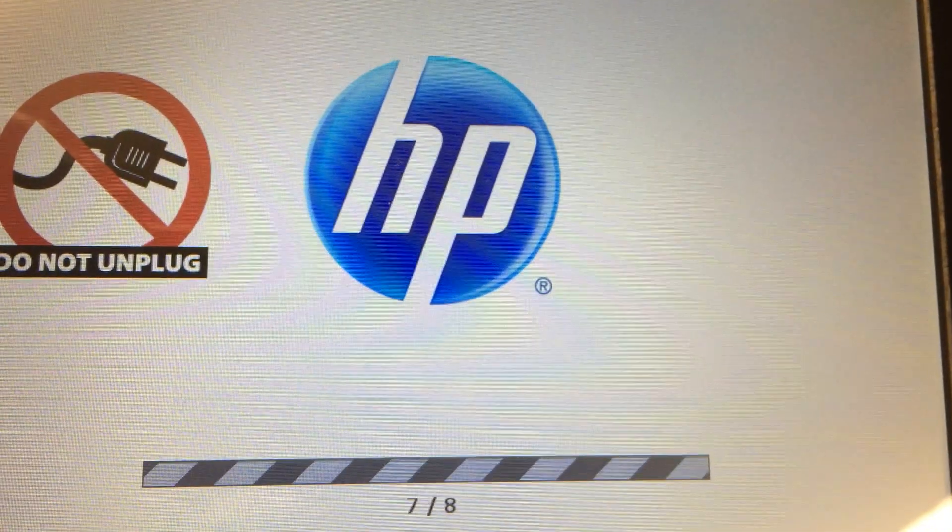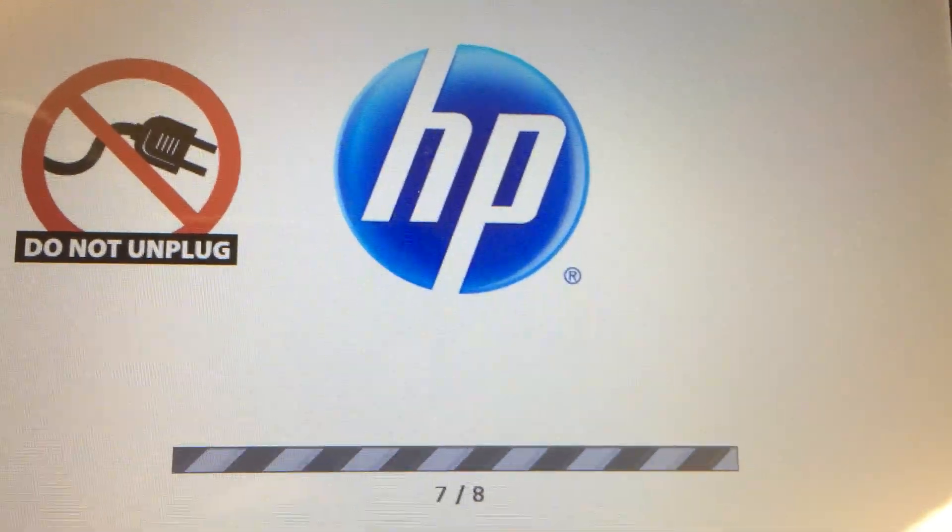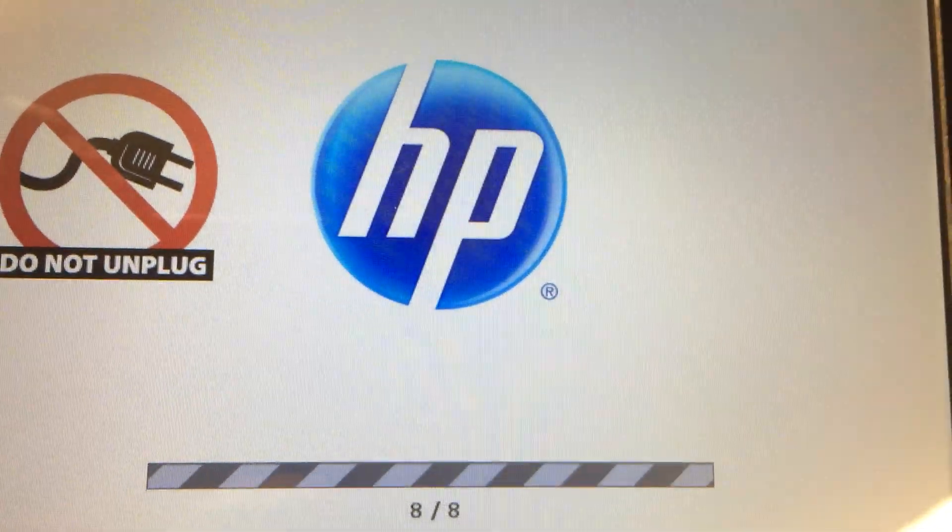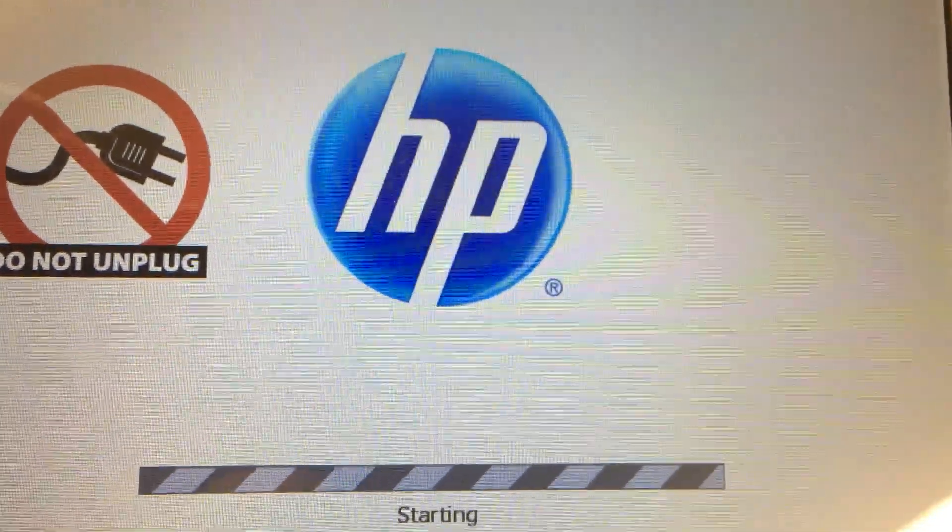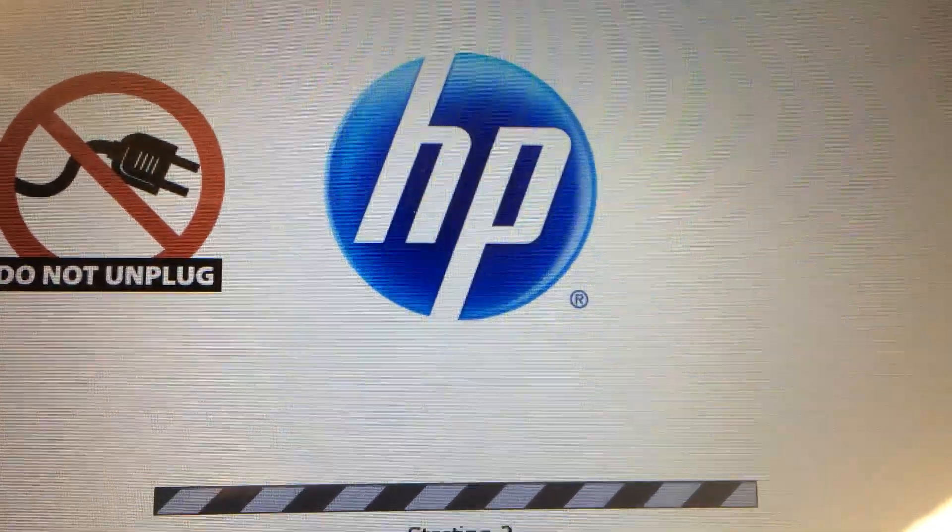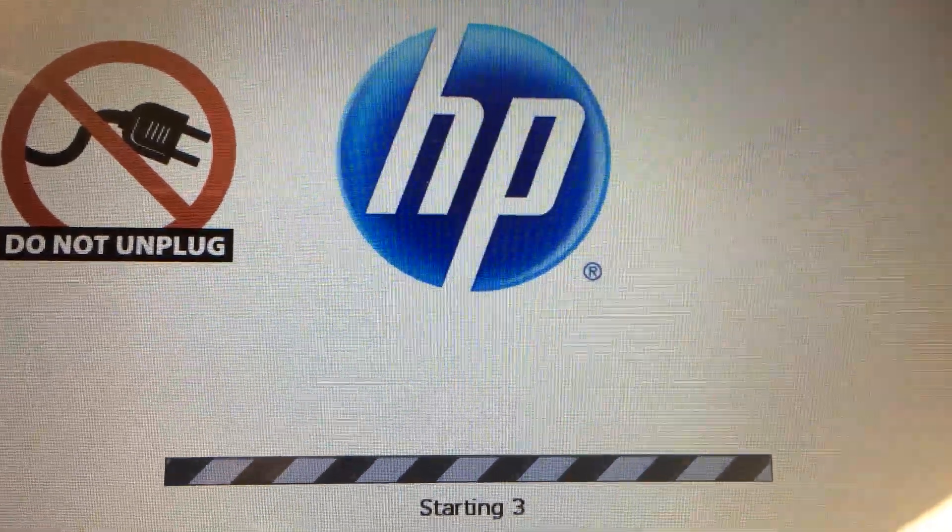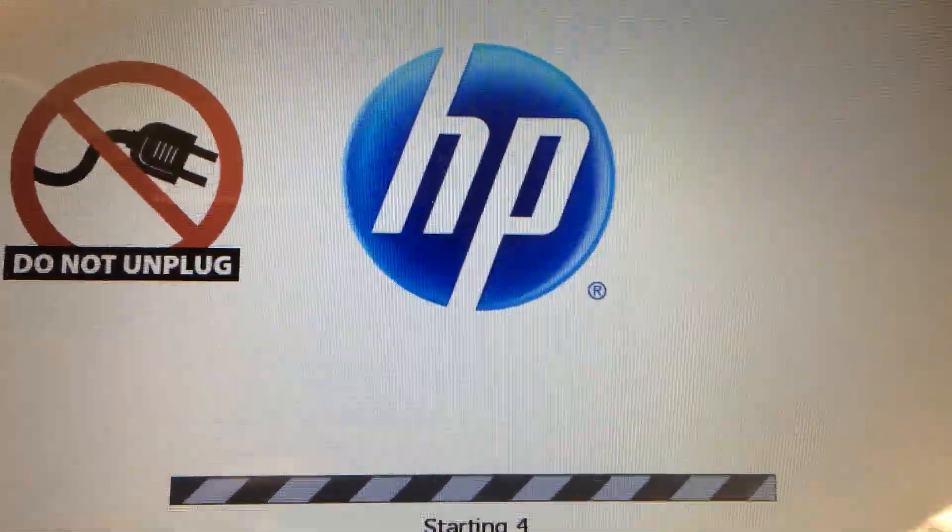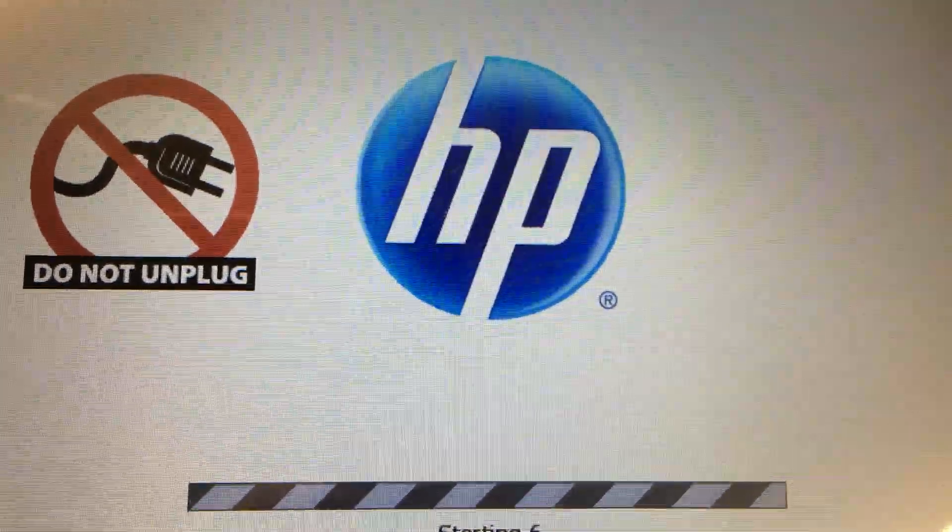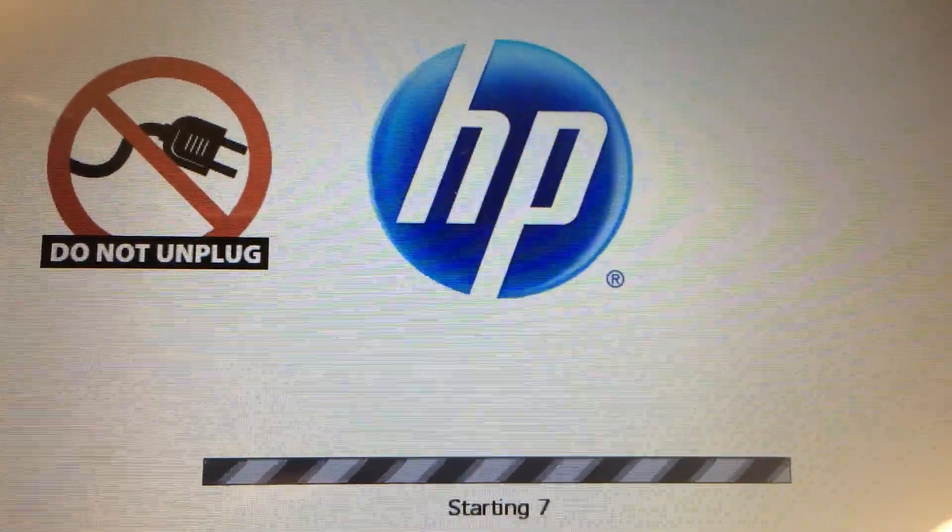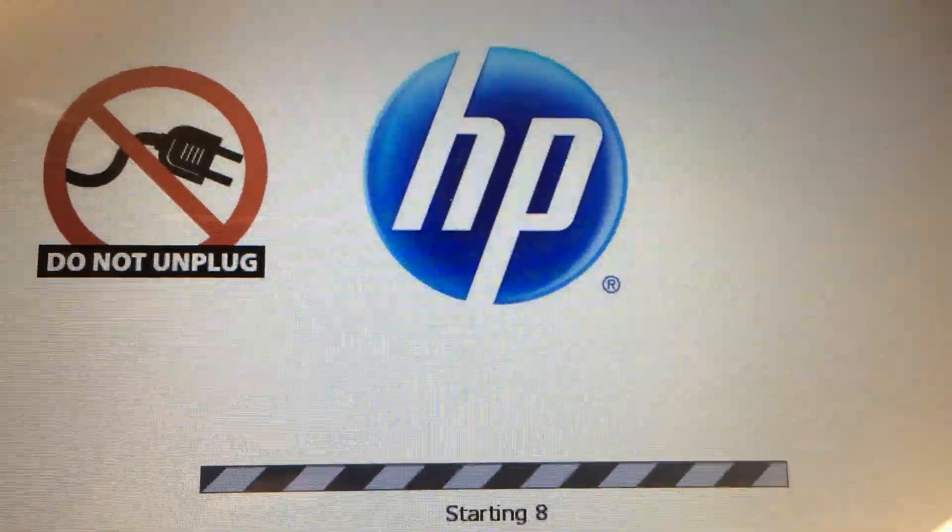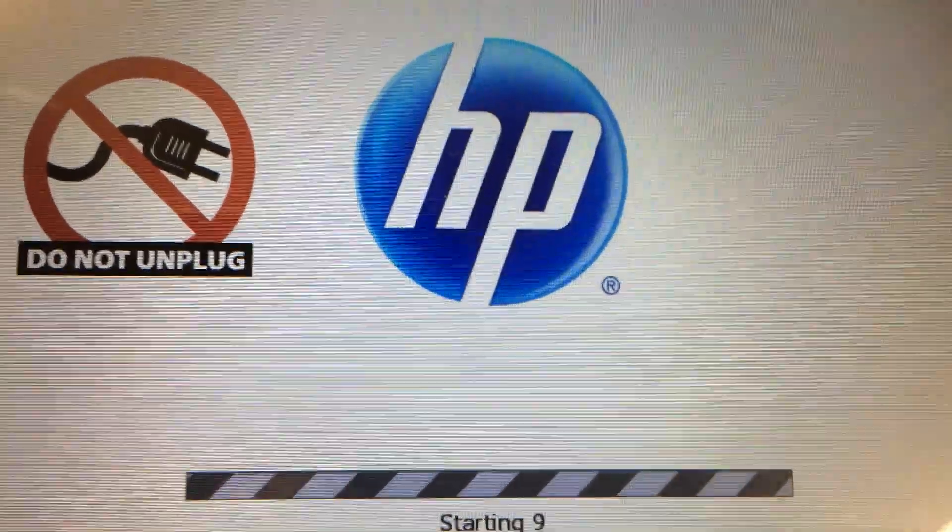And I know there are other guides out there on how to do code reset, but this is the way that actually works. It can reset the network password you have. Alright, good luck, have a good one.